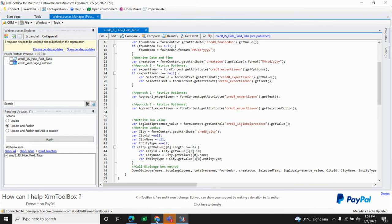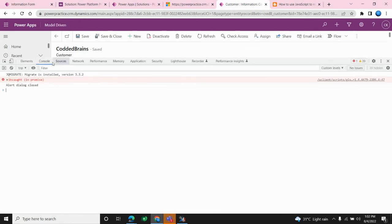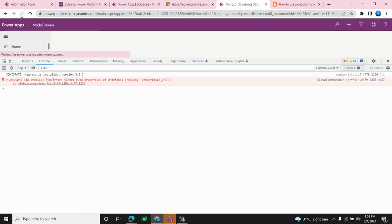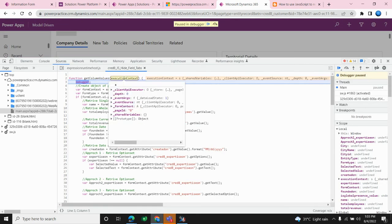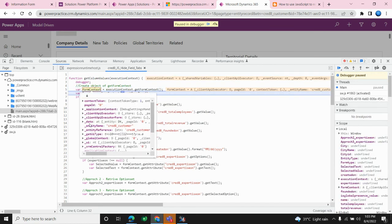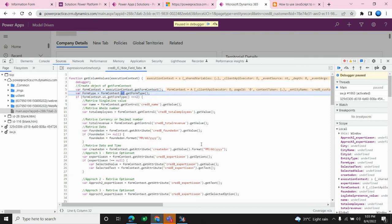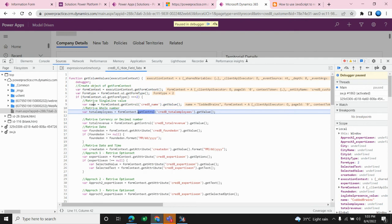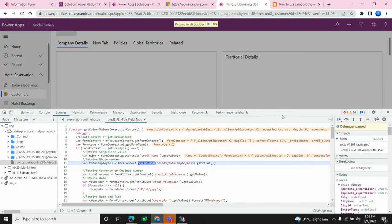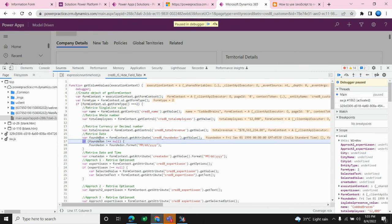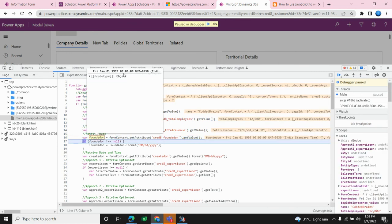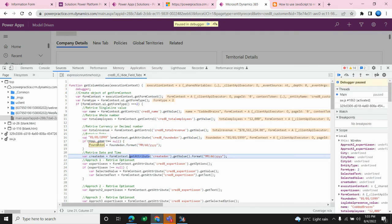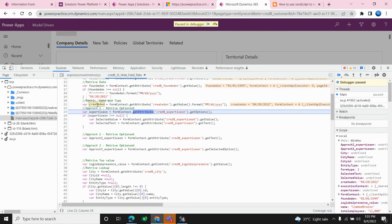Now let's check the output. I'll press F12 to show the debugger mode and refresh the page. You can see the execution context object with the data element and the UI element. My form type is 2 since the data is already saved, so it enters the if block. The first field retrieves the name 'Code Brand'. For the revenue field, the date string is retrieved and formatted to look nicer.